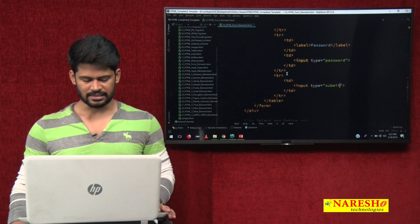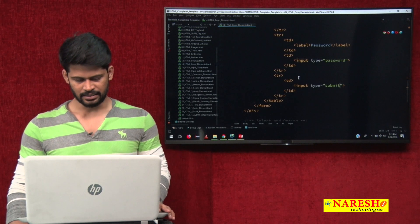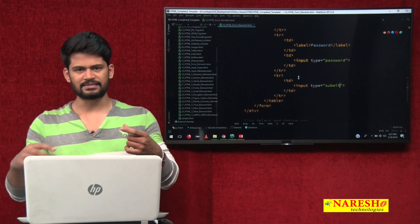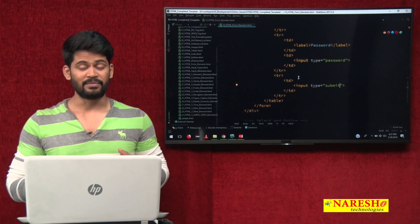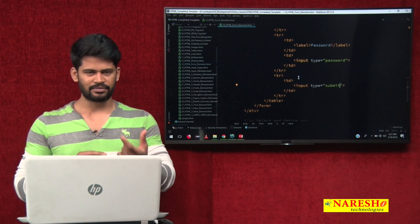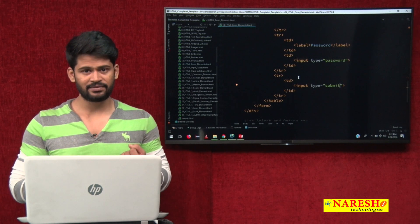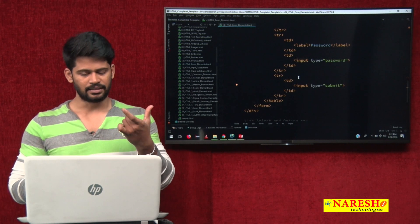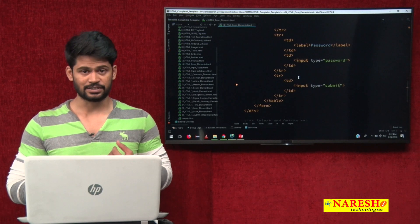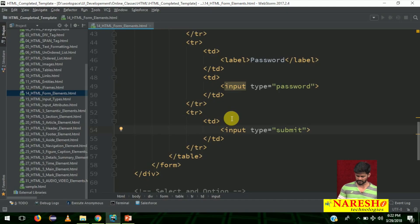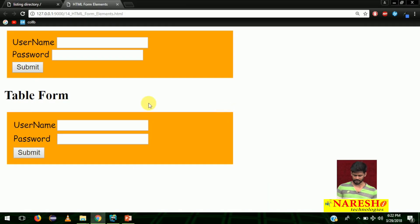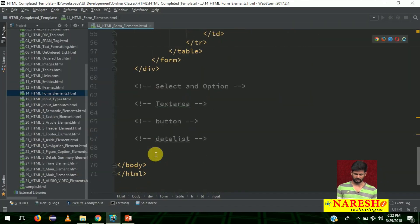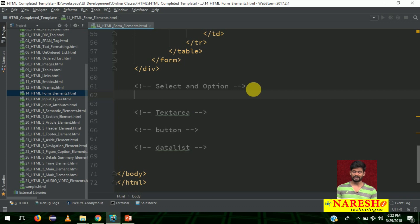By using a table, you can align the form. We simply mixed the table along with form elements — in table data cells, instead of adding normal content, we added form tags. That gives us username, password box, and submit button all properly aligned. Next we will see the select box and how to create a dropdown.